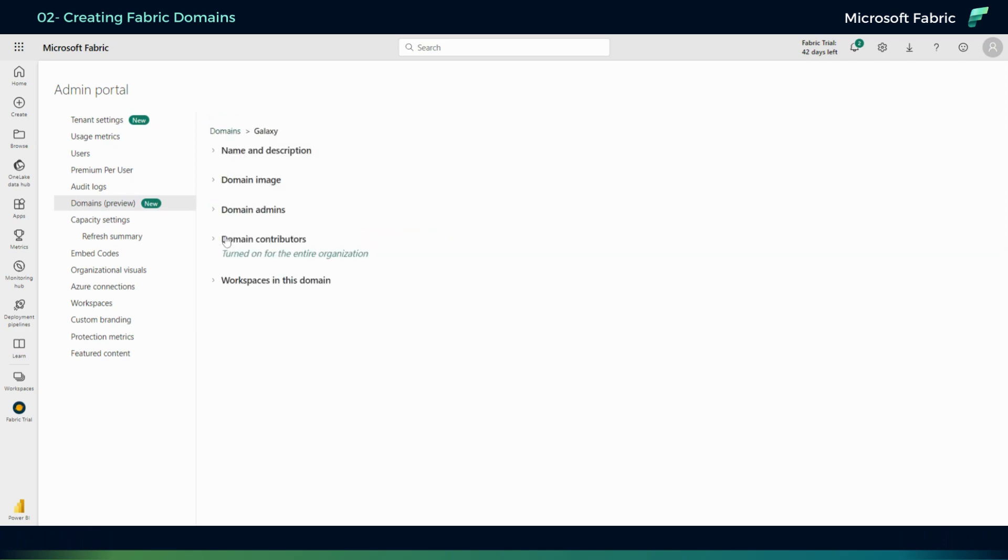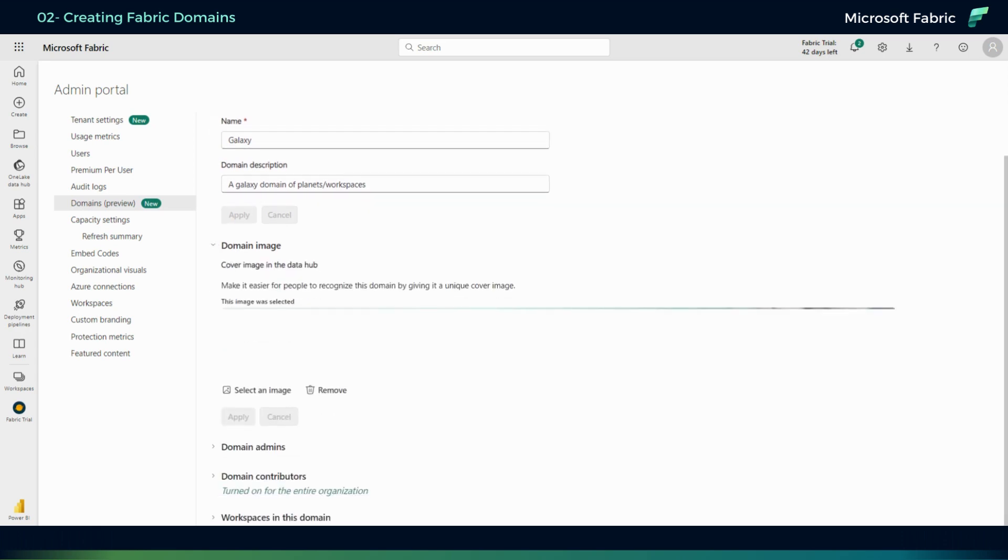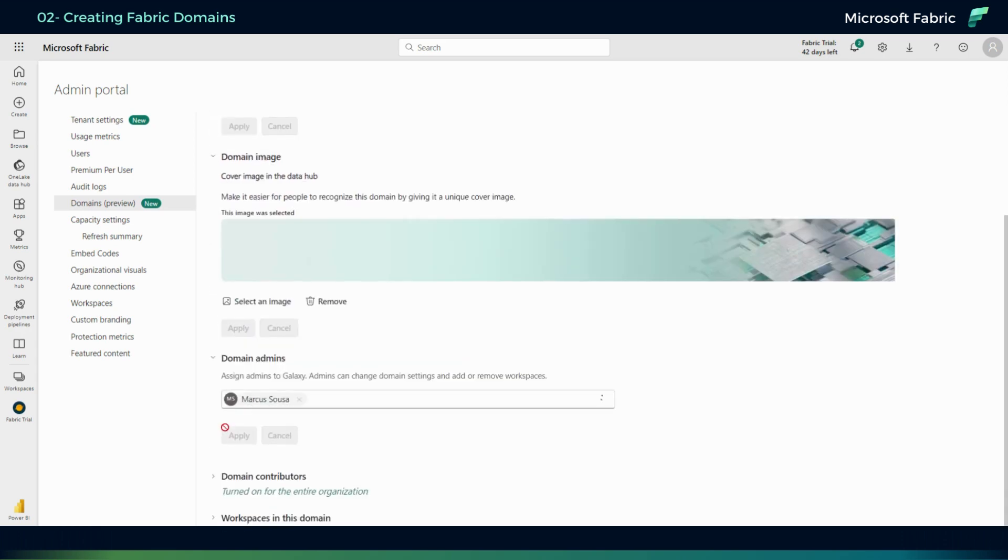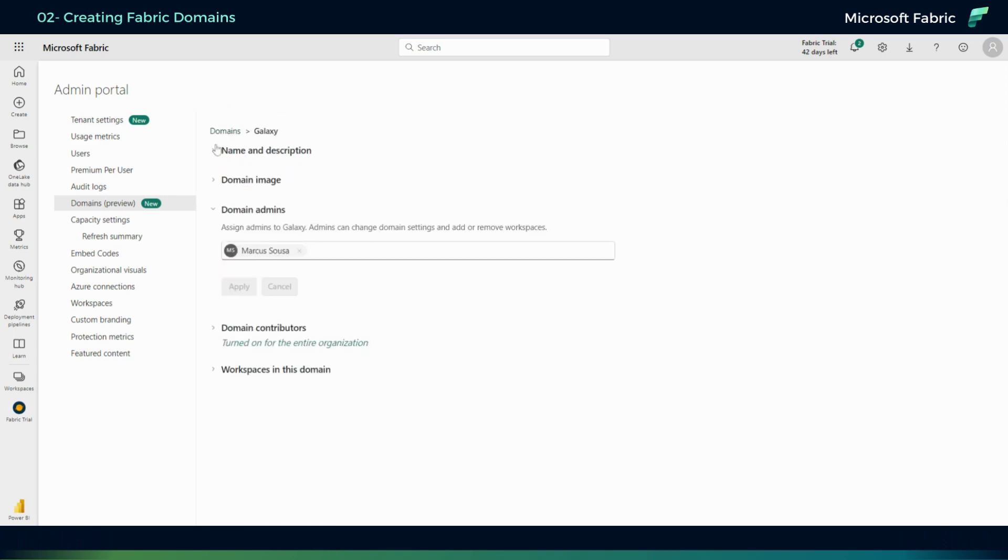I call it Galaxy. It has a domain image. The next thing is that I have myself as an admin. But going back here, let me show you something.